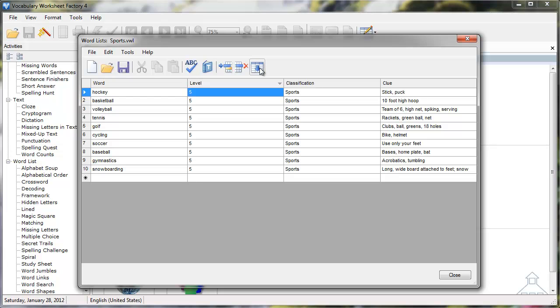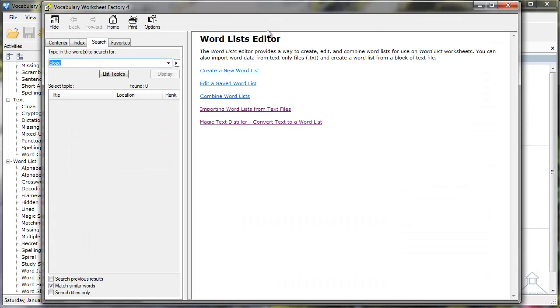If you need more in-depth information, please view the Vocabulary Worksheet Factory Help documentation. Thank you for viewing this tutorial.